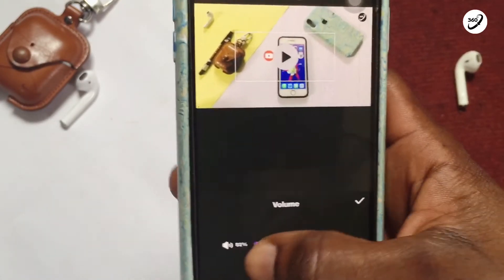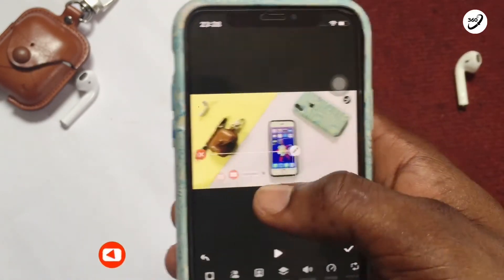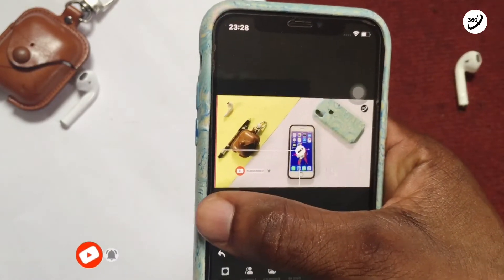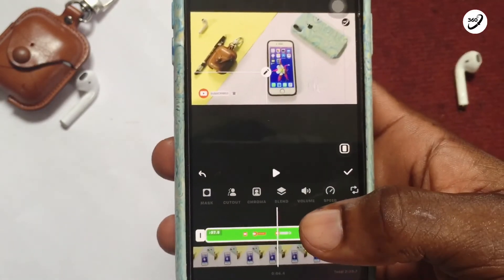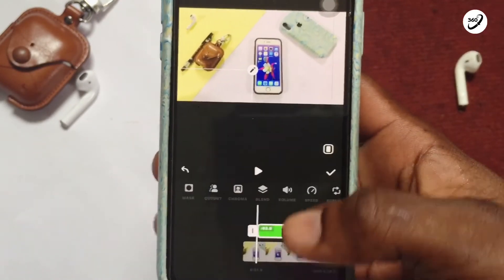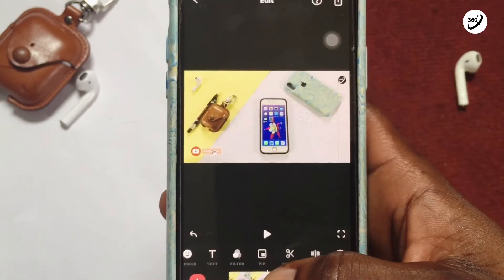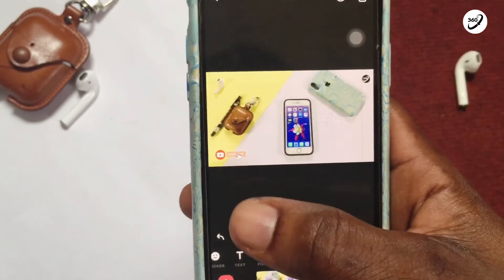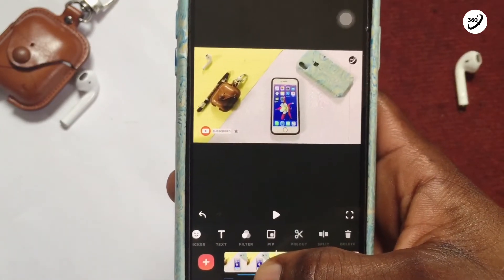If you've got sound playing in this particular subscription video that you have added, you can reduce the sound completely if you want, and then shift it to a particular spot on your video. You can also increase the speed by tapping on the speed section in your editing app. If you've got a particular voiceover where you are asking for subscription, you can position this particular subscription button at that spot.